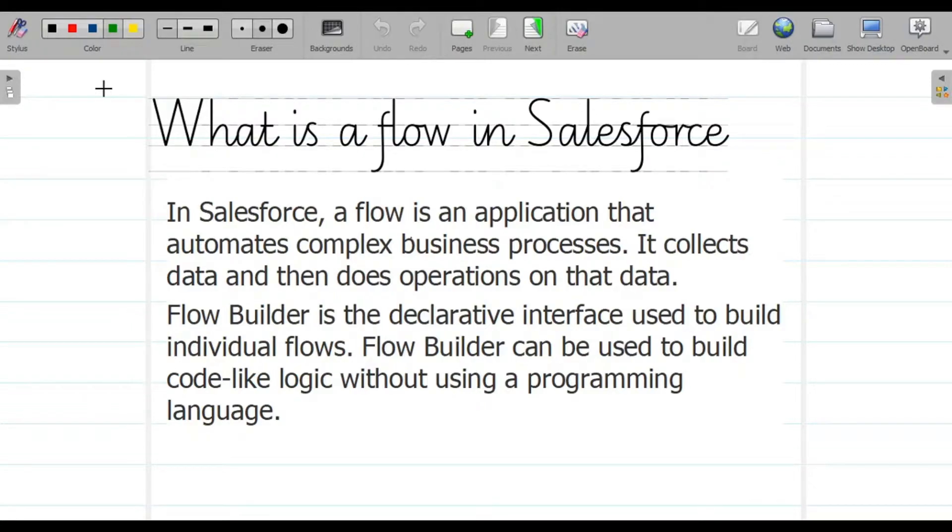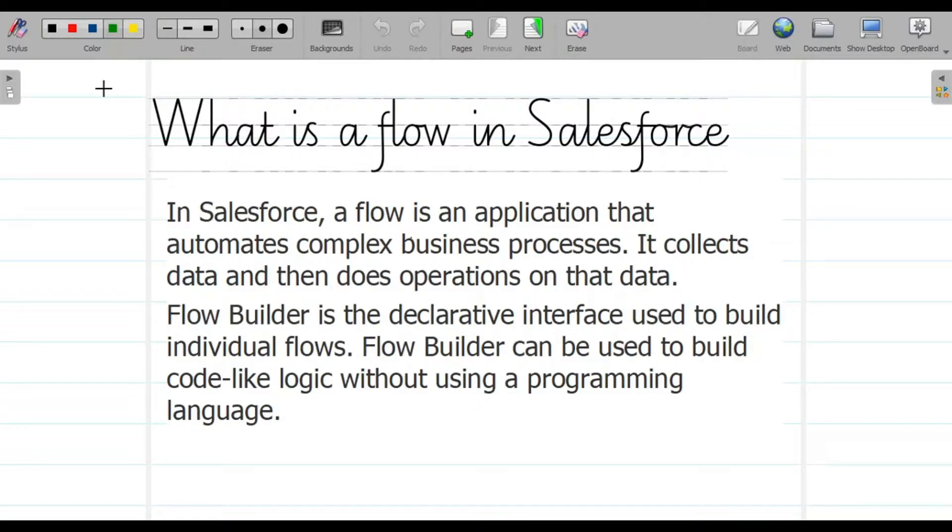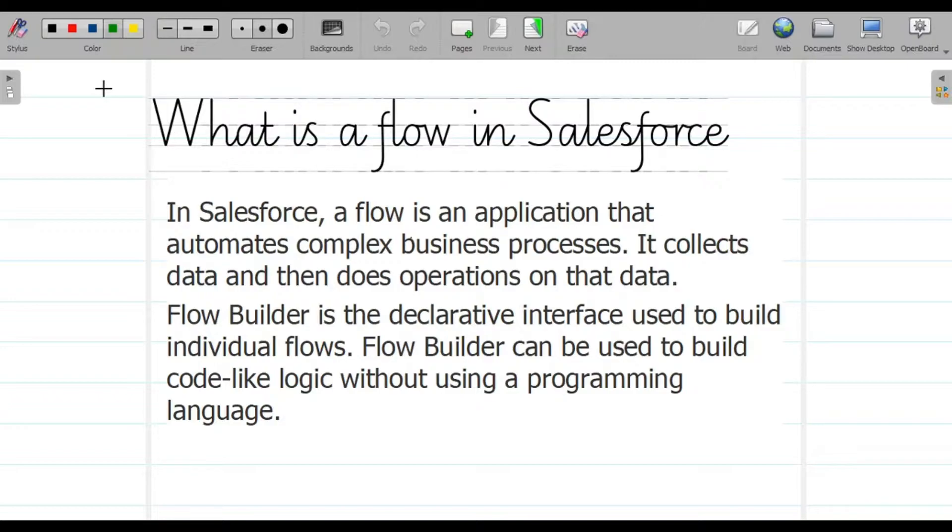So what is a flow in Salesforce? A flow is an application that automates complex business processes. It collects data and does operations on that data. Flow Builder is the declarative interface used to build individual flows. Flow Builder can be used to build code-like logic without using a programming language.